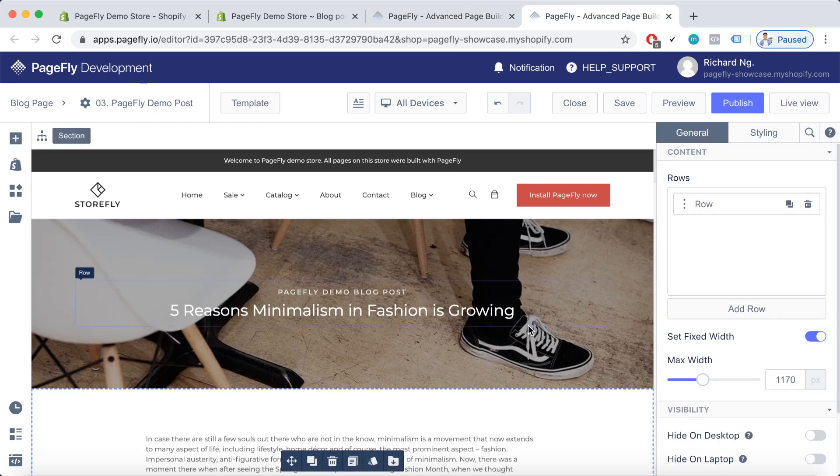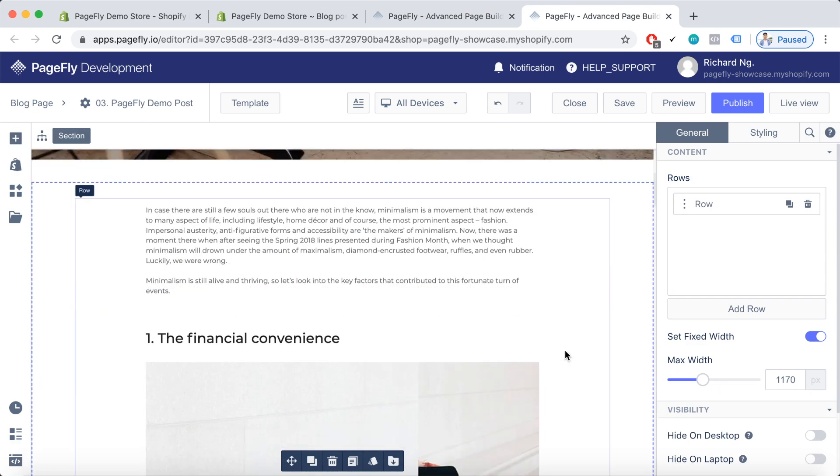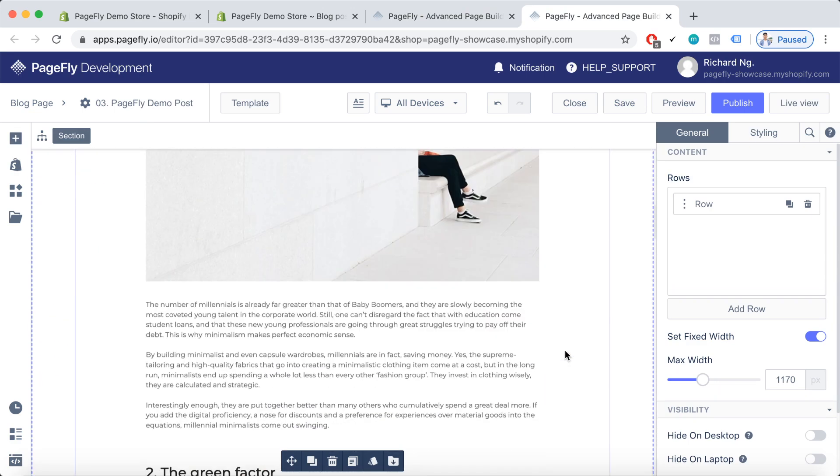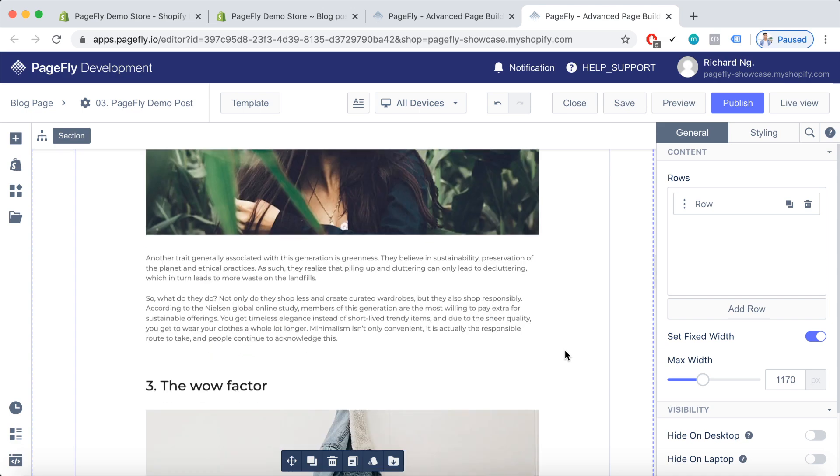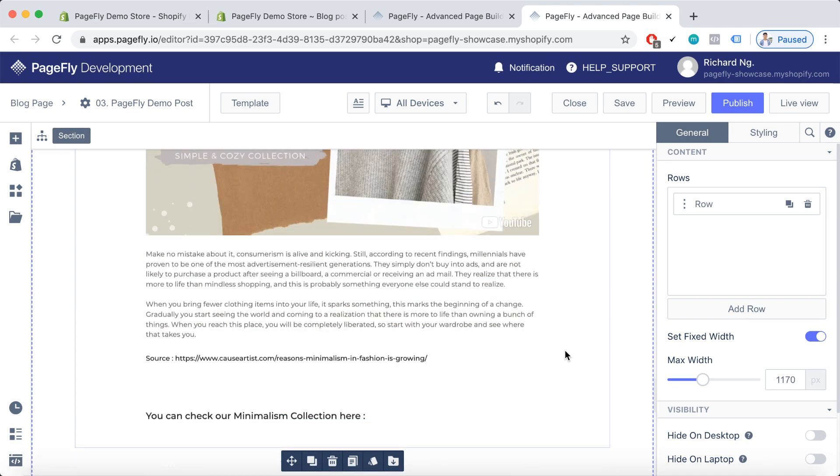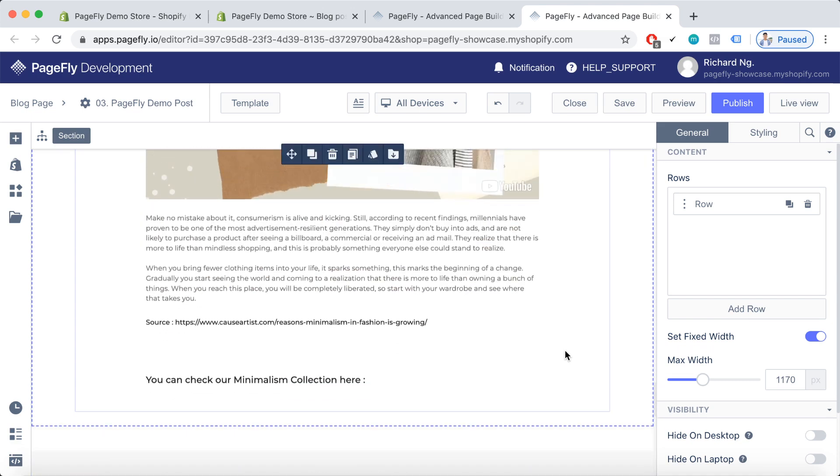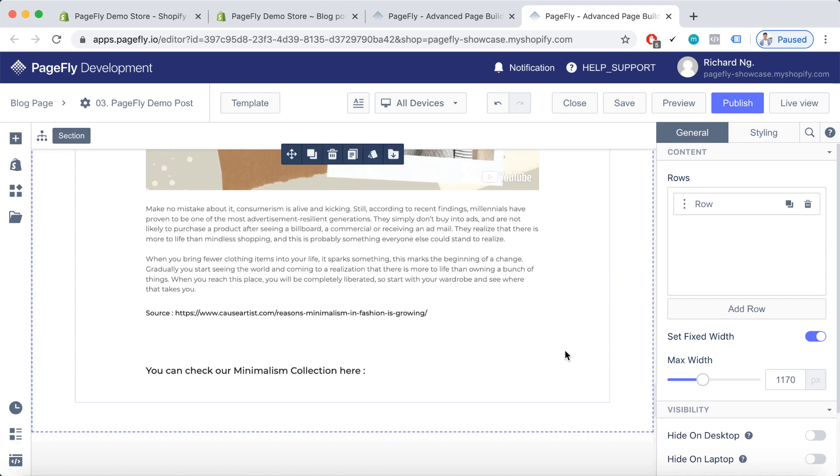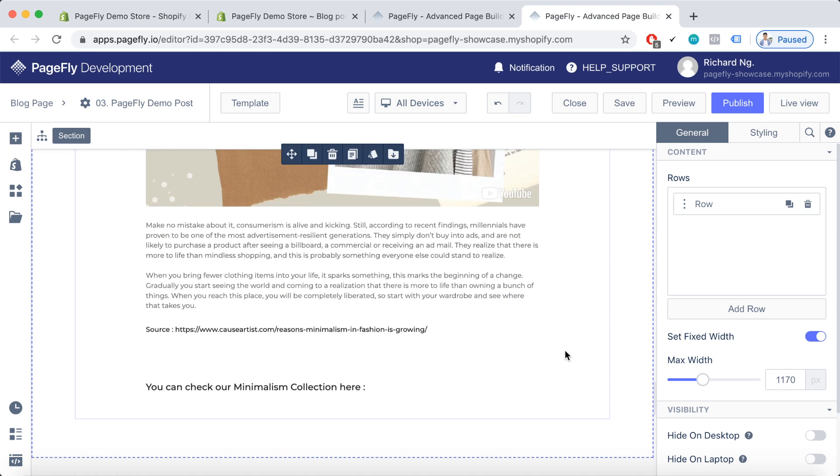Here is an example of the PageFly blog post in the PageFly page editor. Please note that we are blogging on an e-commerce platform, so it is super important if we can take some chances to advertise our products. So you can actually add your products into your blog post.